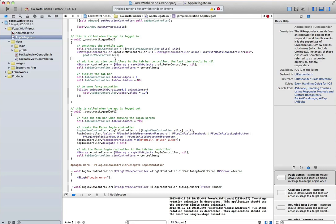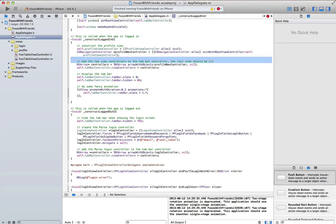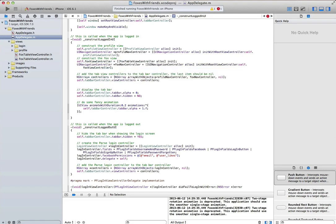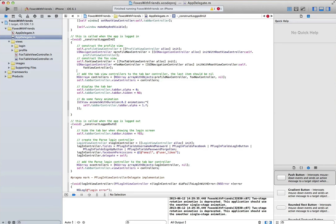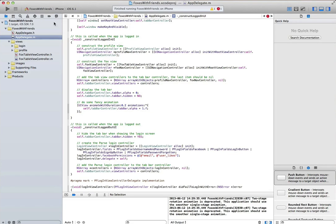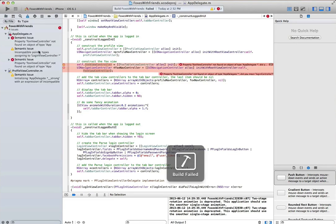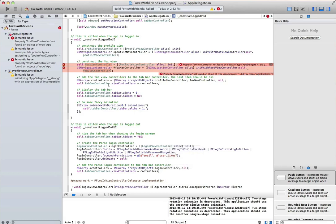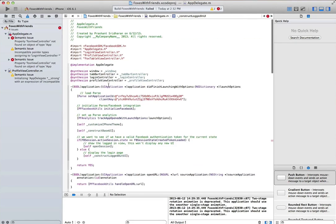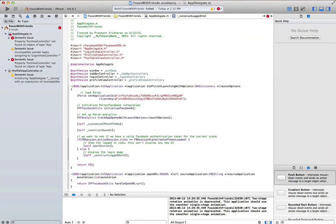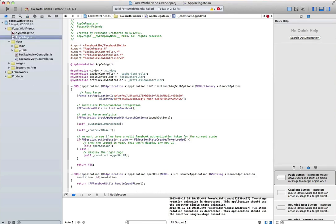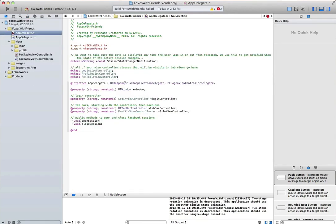Inside the construct logged in UI private method, I create all my view controllers here, and then I'll sequentially add them to the tab bar controller. I've got an issue here in that that property isn't defined, which is a silly mistake on my part. So we'll go back to the app delegate header file real quick and declare the property.